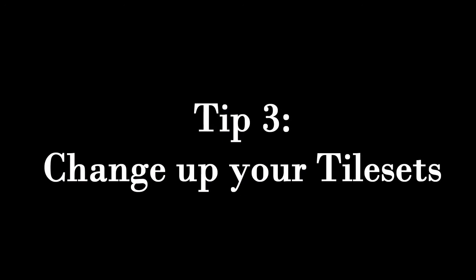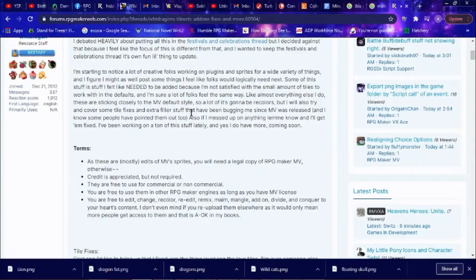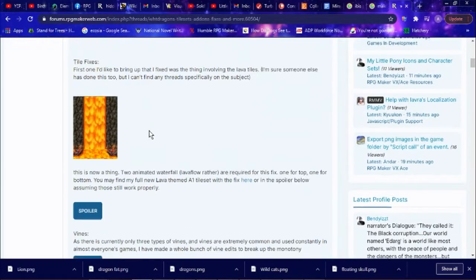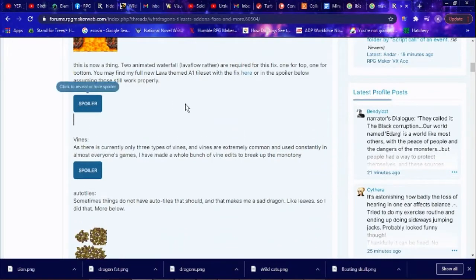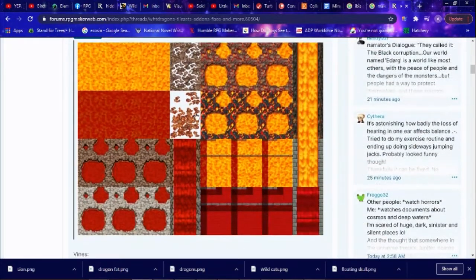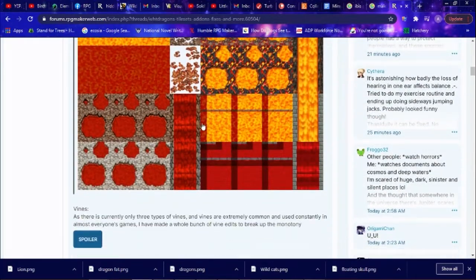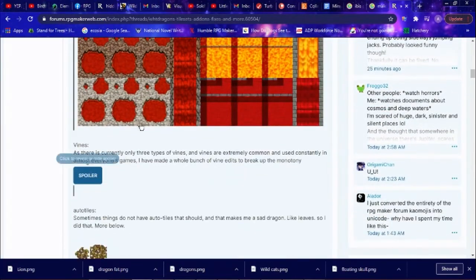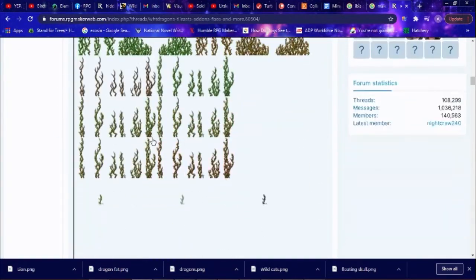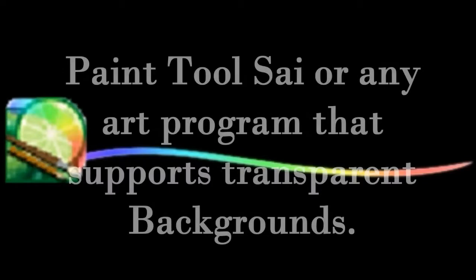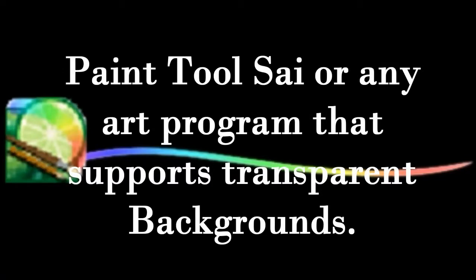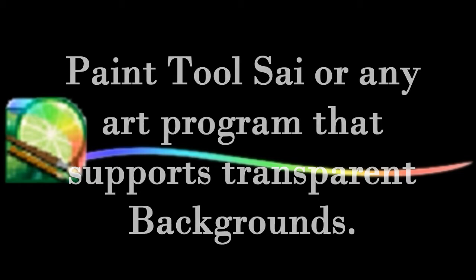Tip number three: change up your tile sets. Once again, there are resources in the RPG making community that can make this easier, but it's also pretty easy to do on your own. You don't need a fancy art program, though even getting the free version of Paint Tool Sai for a month is a great idea, and that's the program I use. You could even use the default Paint program on your computer.